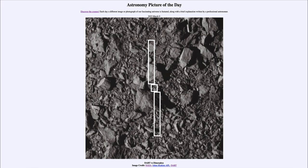Greetings and welcome to the introduction to astronomy. One of the things that I like to do in each of my introductory astronomy classes is to begin the class with the Astronomy Picture of the Day from the NASA website — that is apod.nasa.gov/apod. Today's picture for March 9th of 2023 is titled 'DART vs. Dimorphos.'